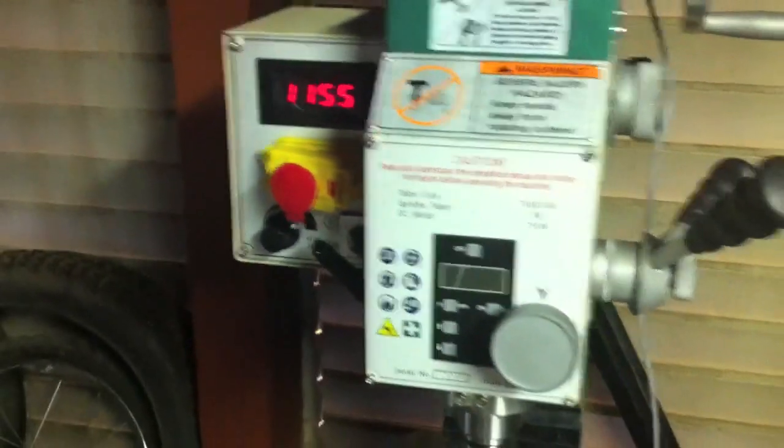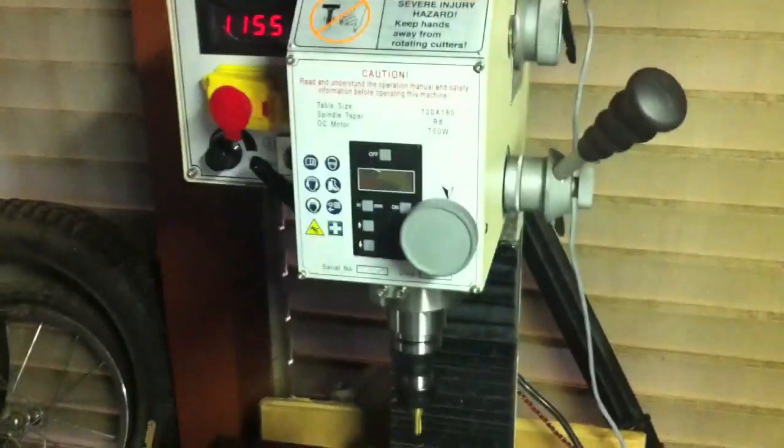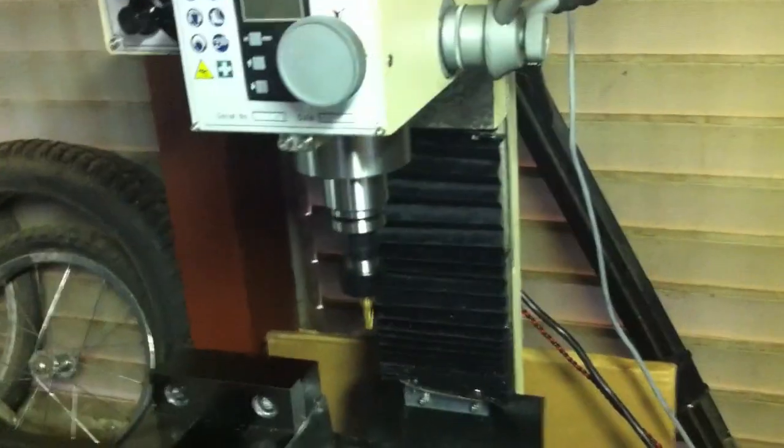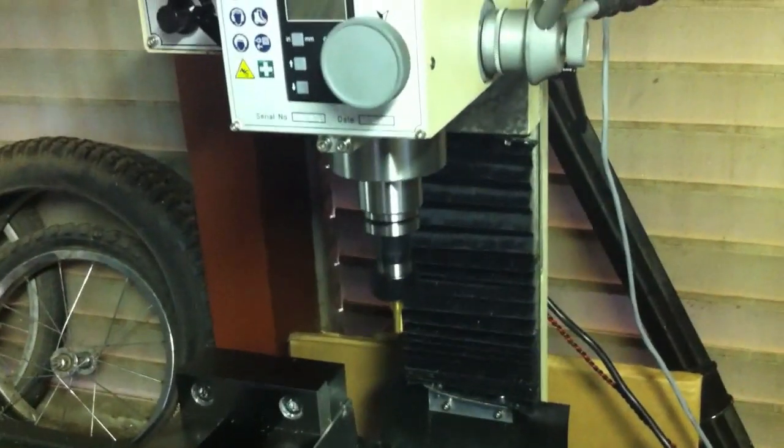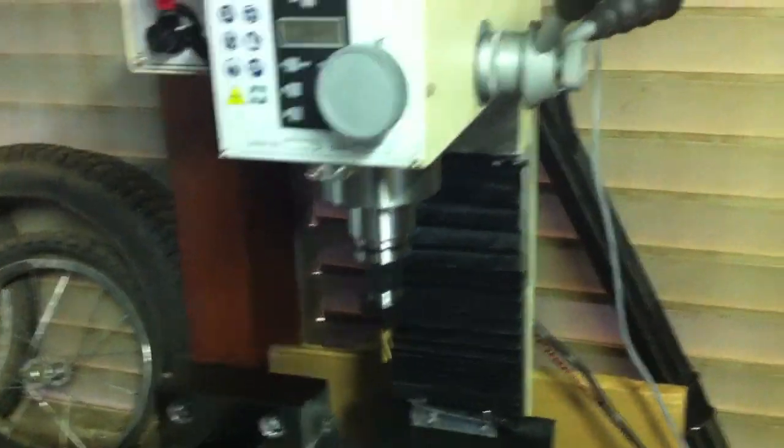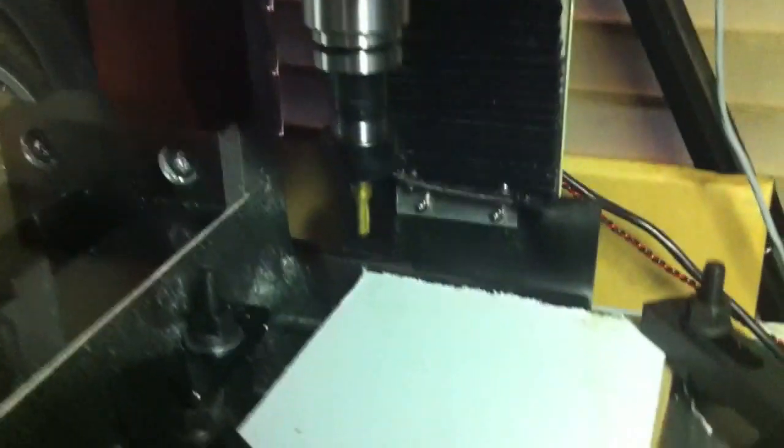So I set it at just over a thousand RPM. Hopefully that won't melt the polycarbonate. But now that I set the tool, I'll go ahead and click on continue, and hopefully everything will work out.